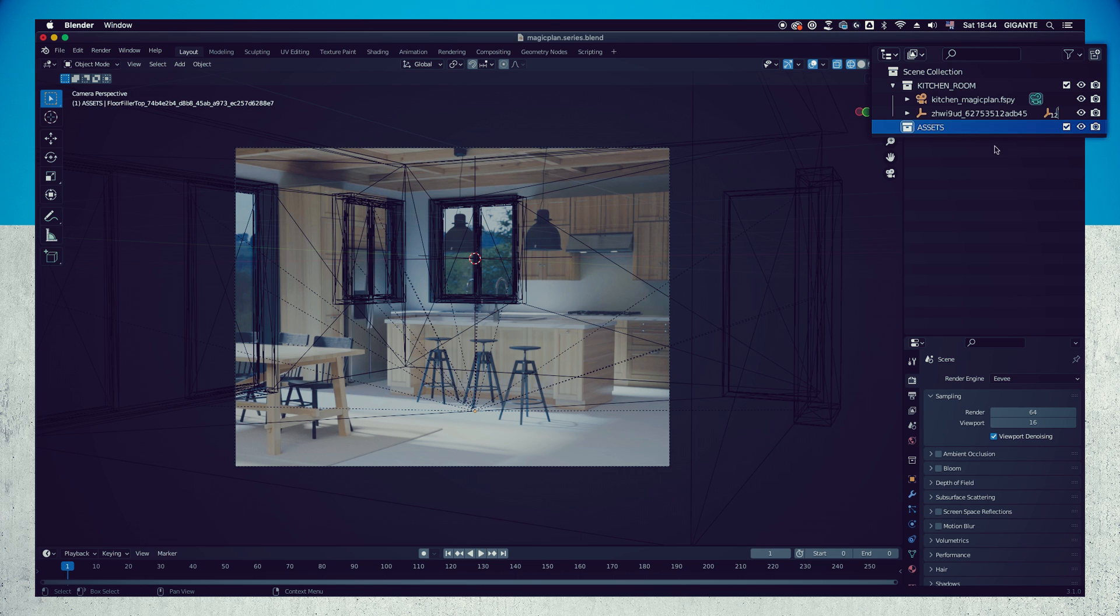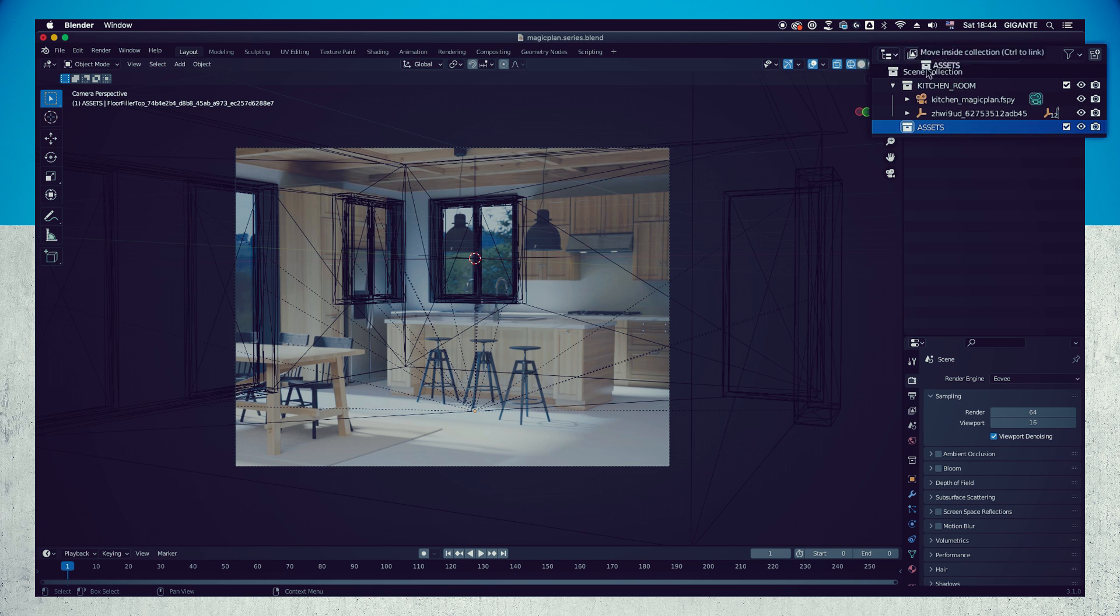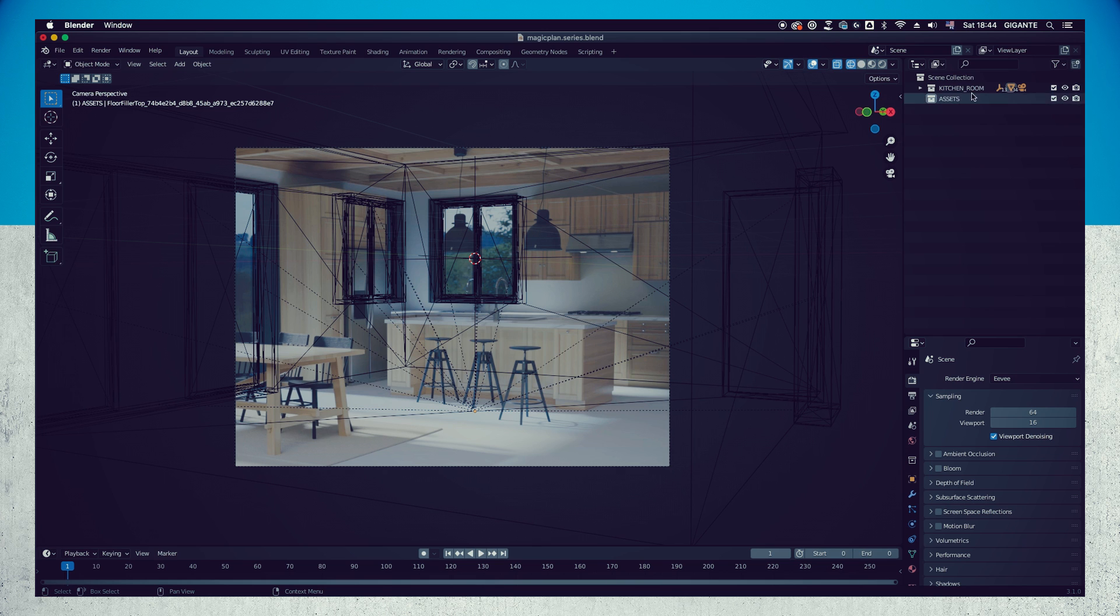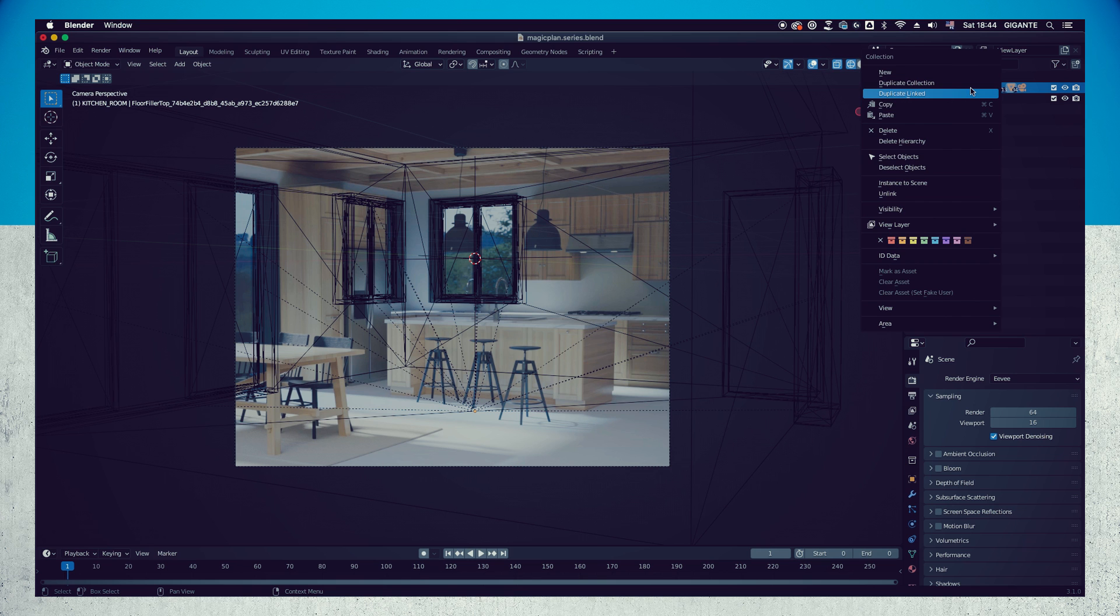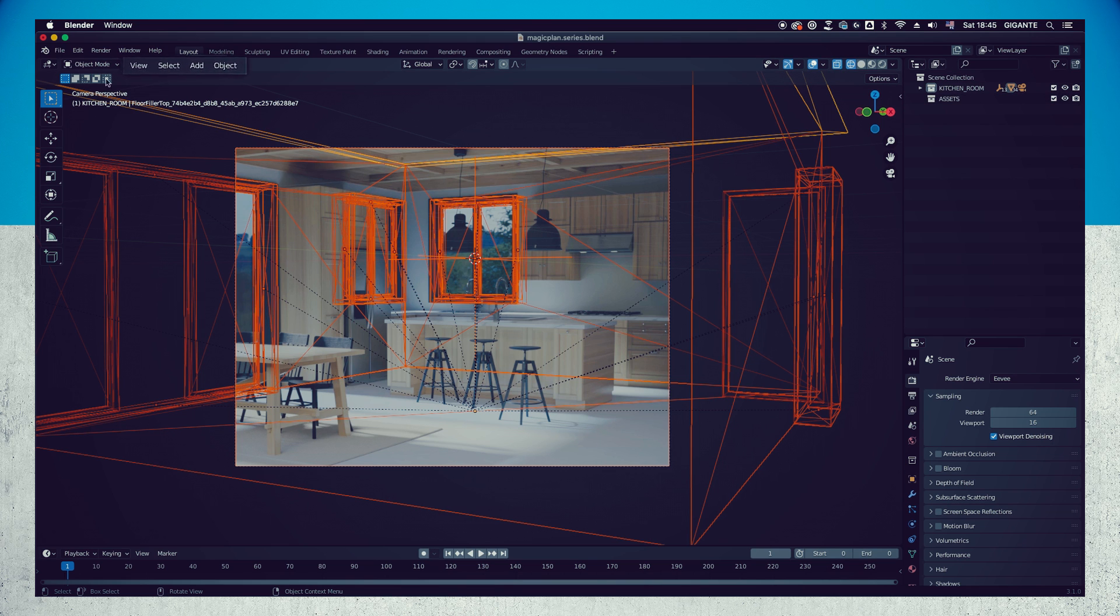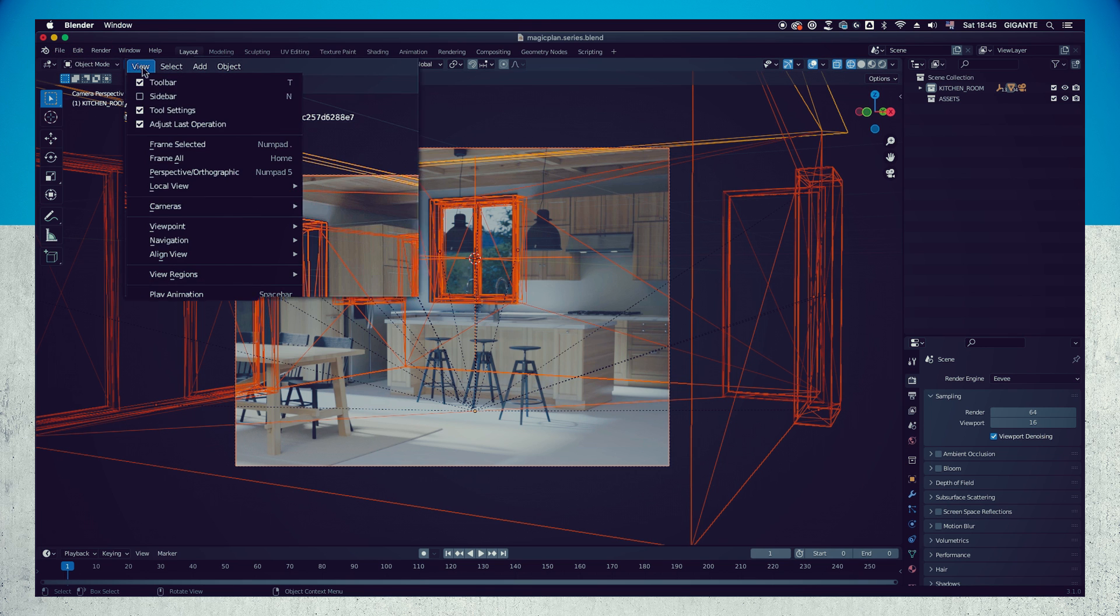Move this new collection to the root of our project, the main scene collection, as seen on my screen. Now right side click in the Kitchen Room collection and choose Select Objects. You will notice that now the objects in the scene are highlighted in orange. Go to the secondary bar on the viewport window and choose View, Viewpoint, Front.